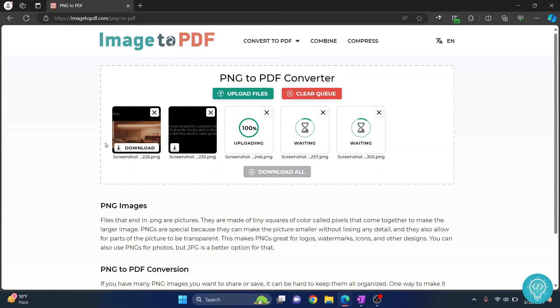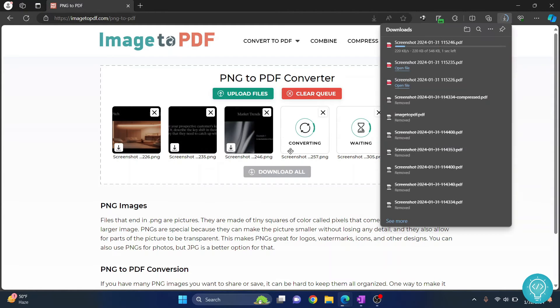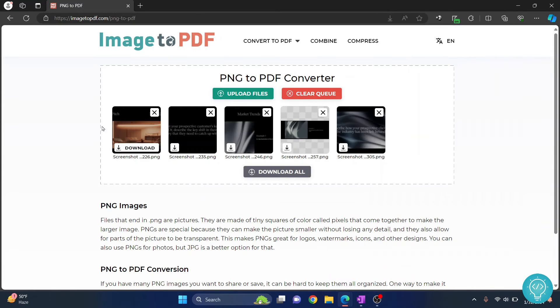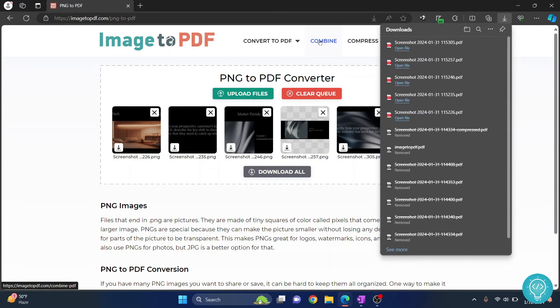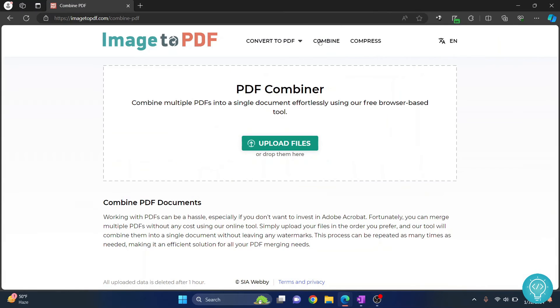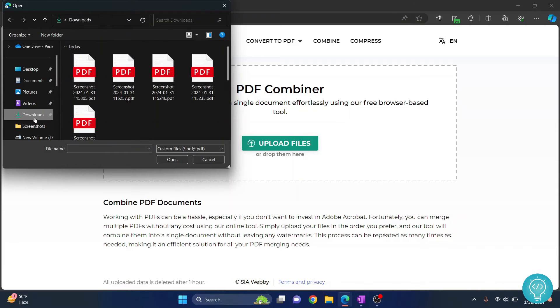Once they are converted to PDF, click on this download button next to it and all your PDFs will be downloaded. Once all the PDFs are downloaded, you just need to click on this combine button and then click all those PDFs that we have just downloaded.